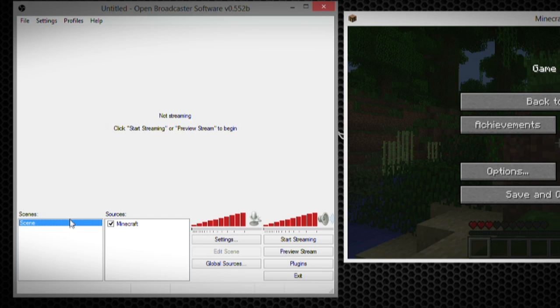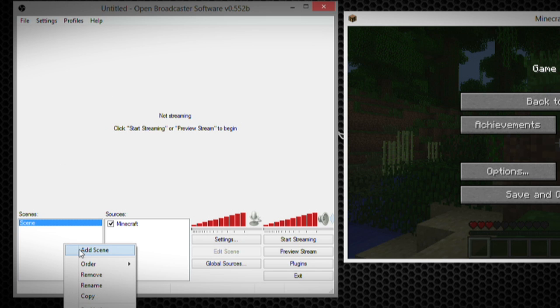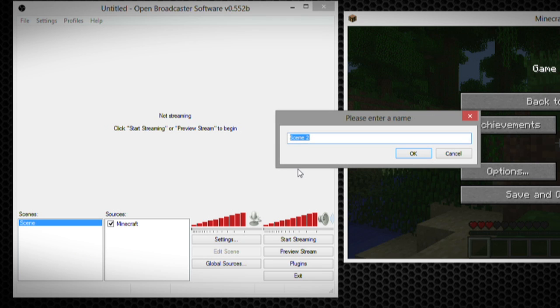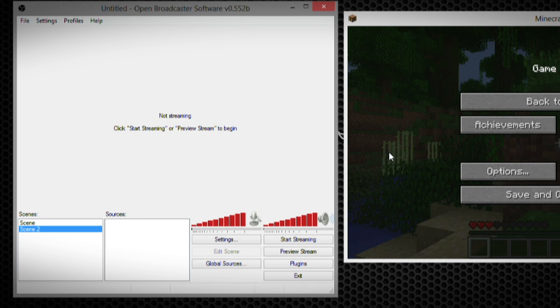Now first, you have to add a scene to this window. And you do that just by right-clicking and adding a scene. You can name this. So if I want to get really creative, I could name this scene two. And that's what I'll go ahead and do.